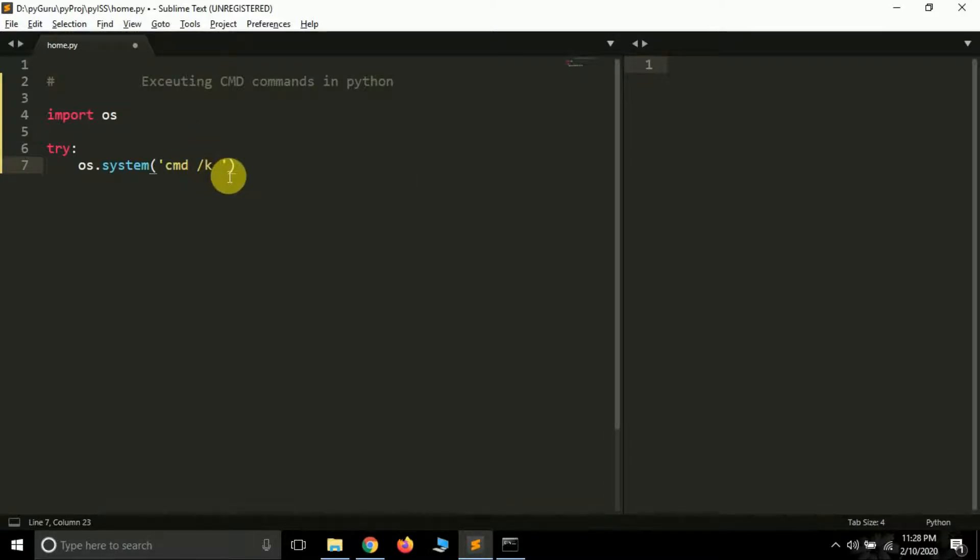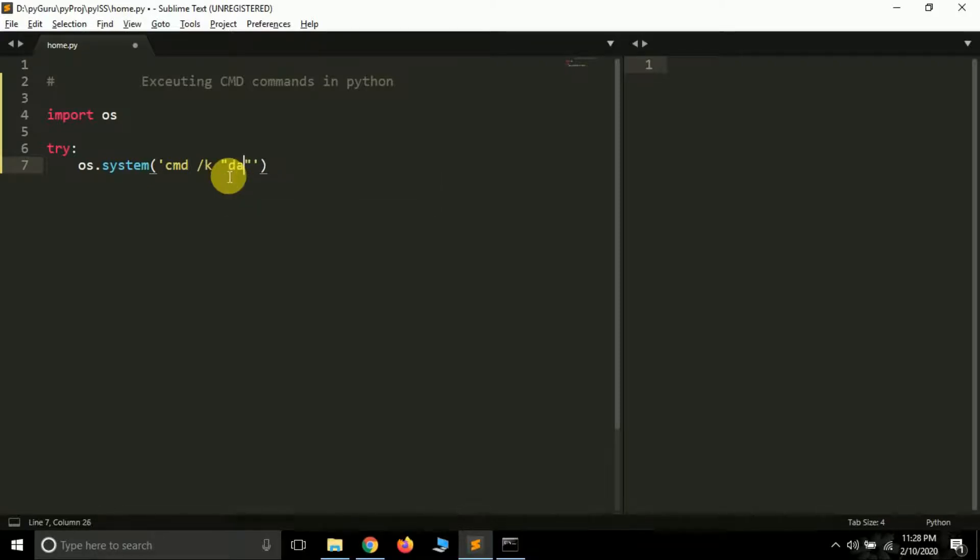cmd forward slash k, and then inside a single or double quotes, you have to type your command. For example, if I just type date.